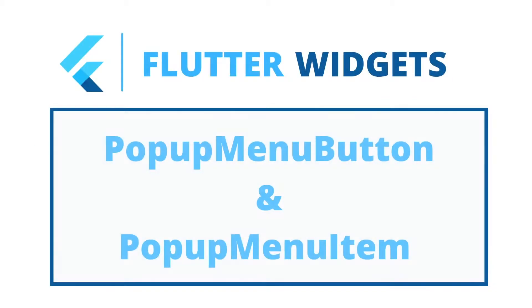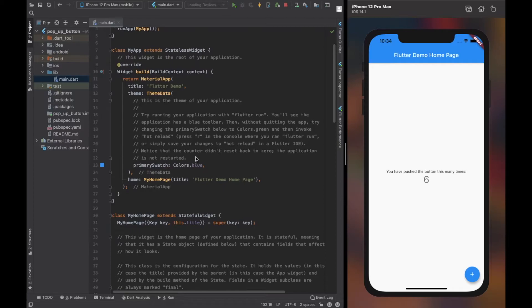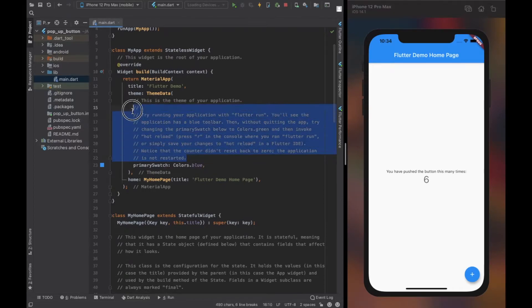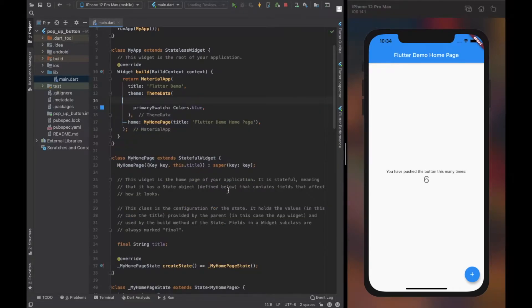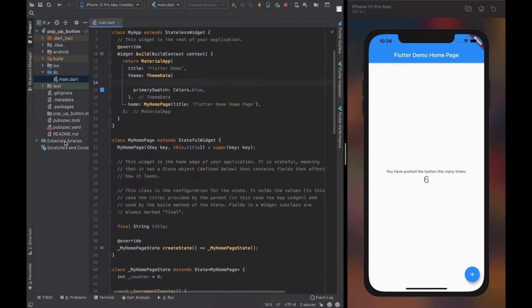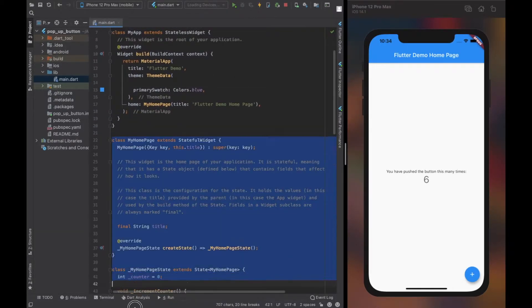Basic uses and properties of popup menu button and popup menu item. Here's a default basic Flutter application. Let's start by removing all the unnecessary lines.